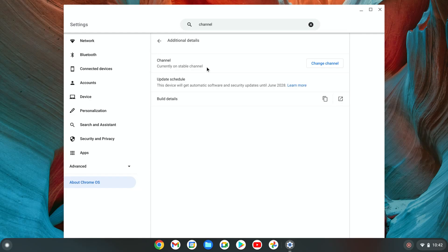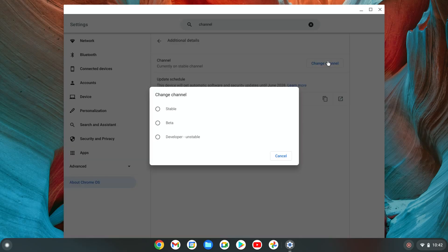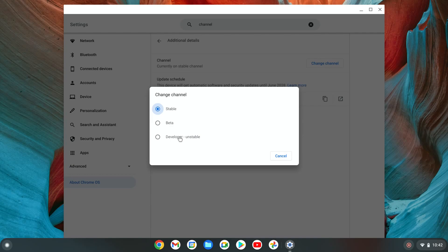Right now as I mentioned, I'm on the stable channel. Let me press this - I'm going to show you the three channels I was talking about. So stable, beta low risk, and developer.